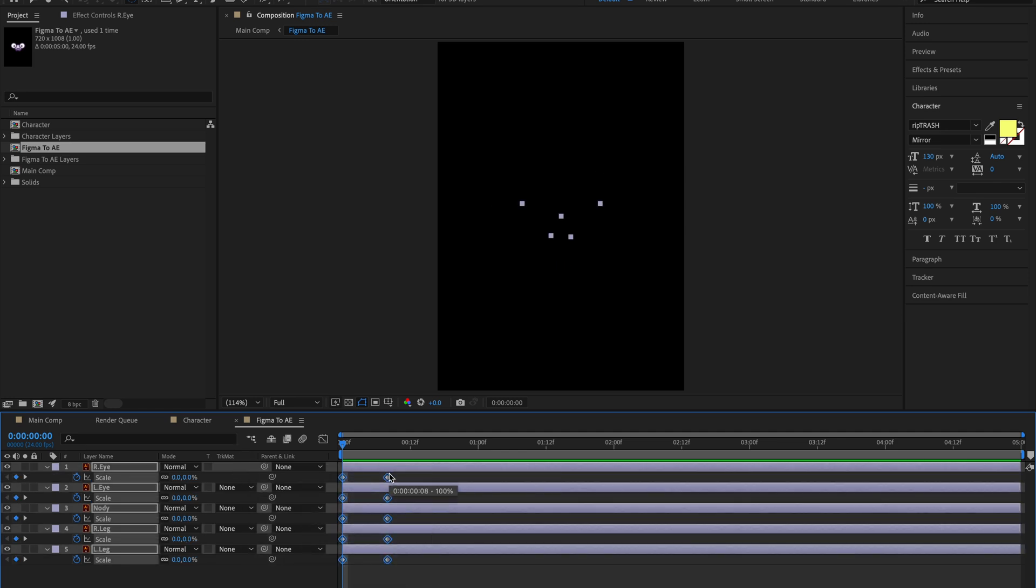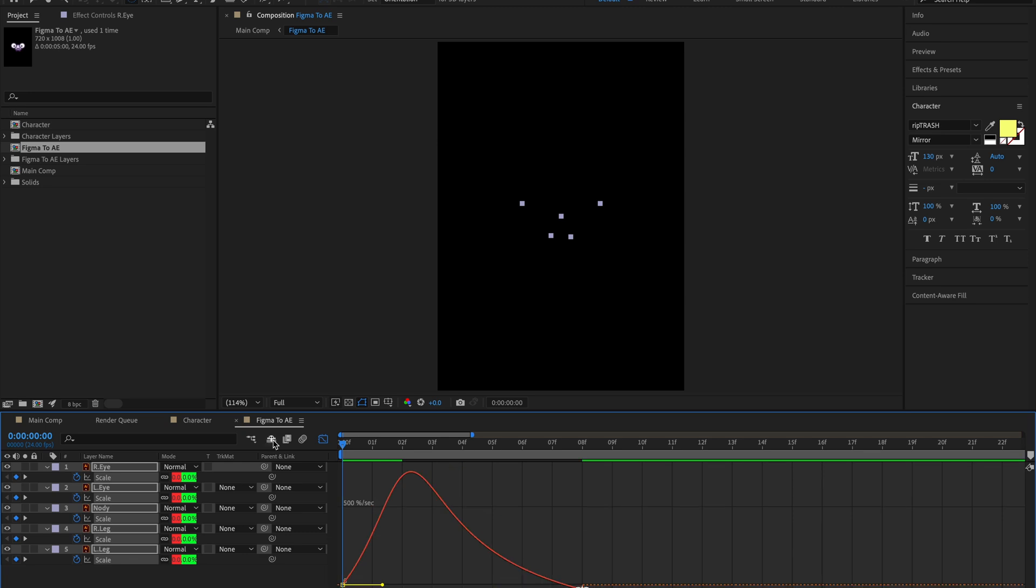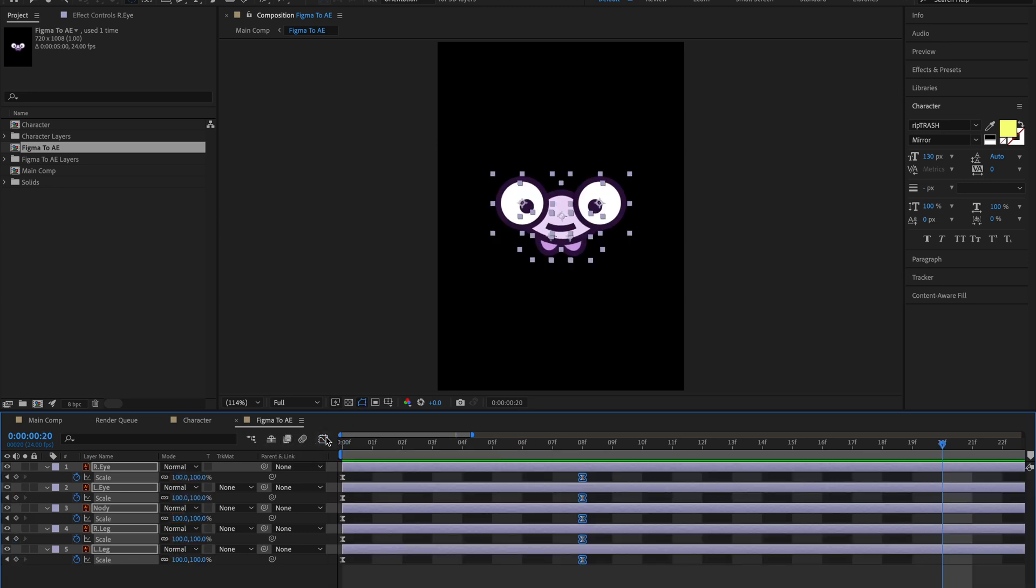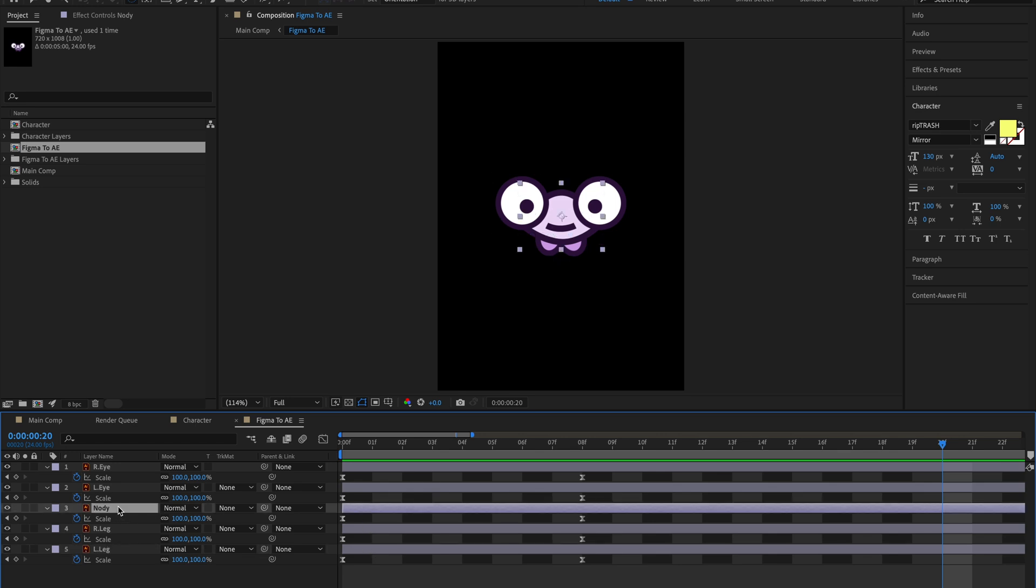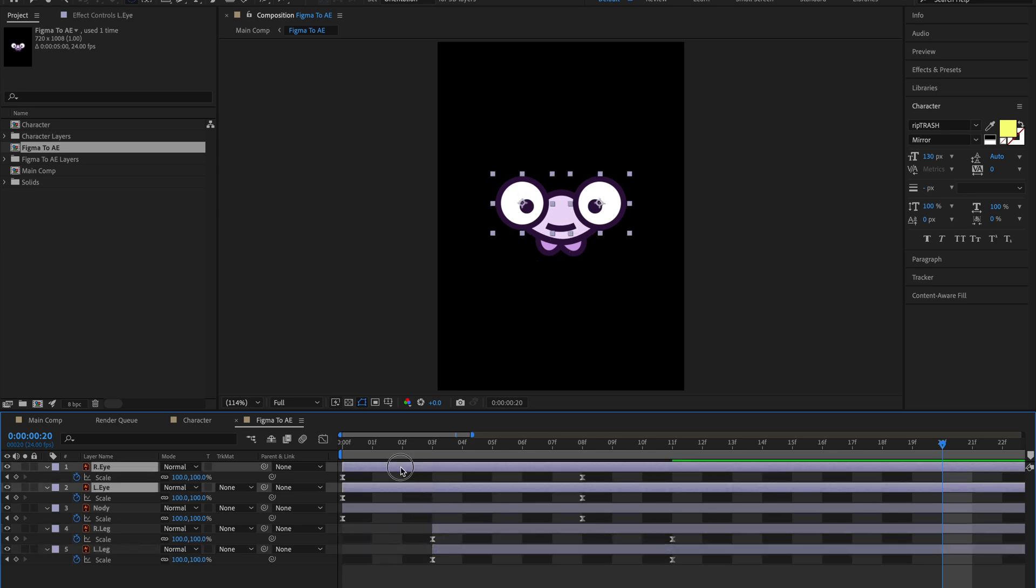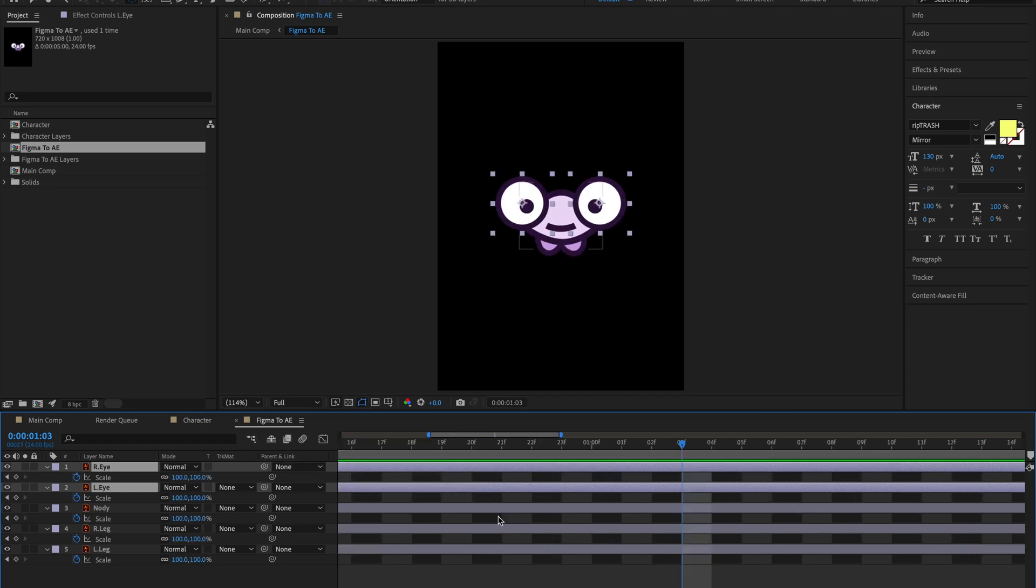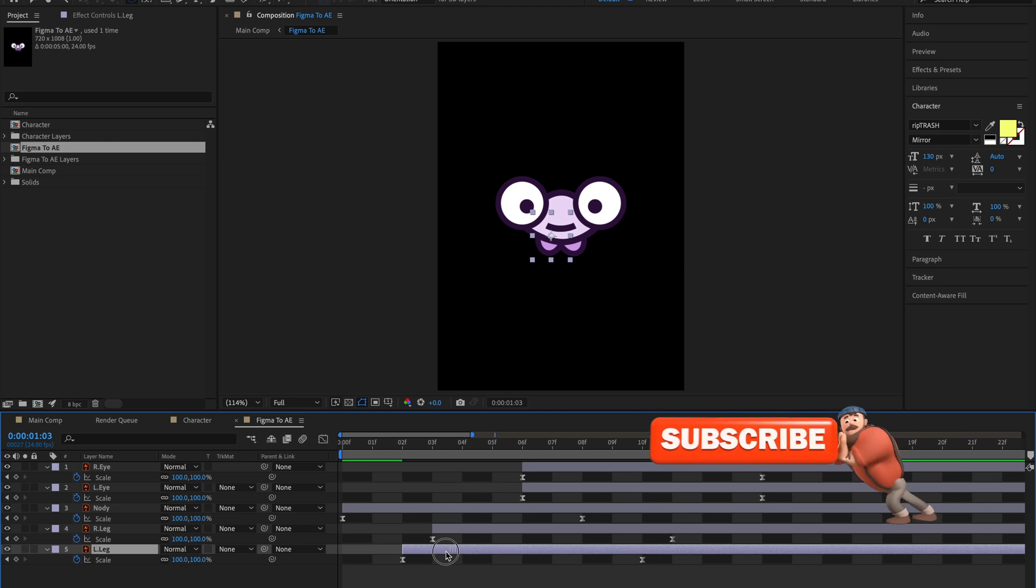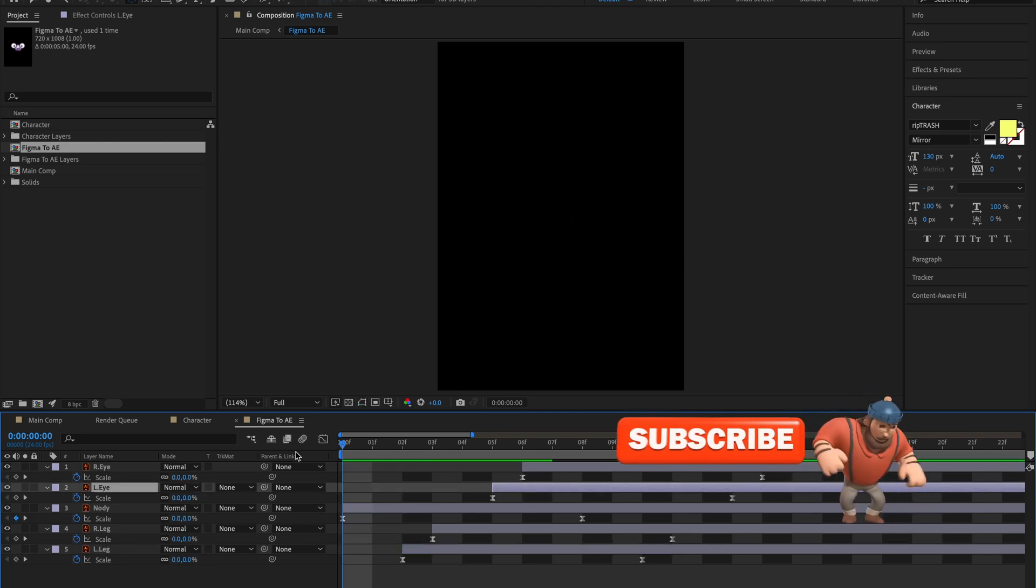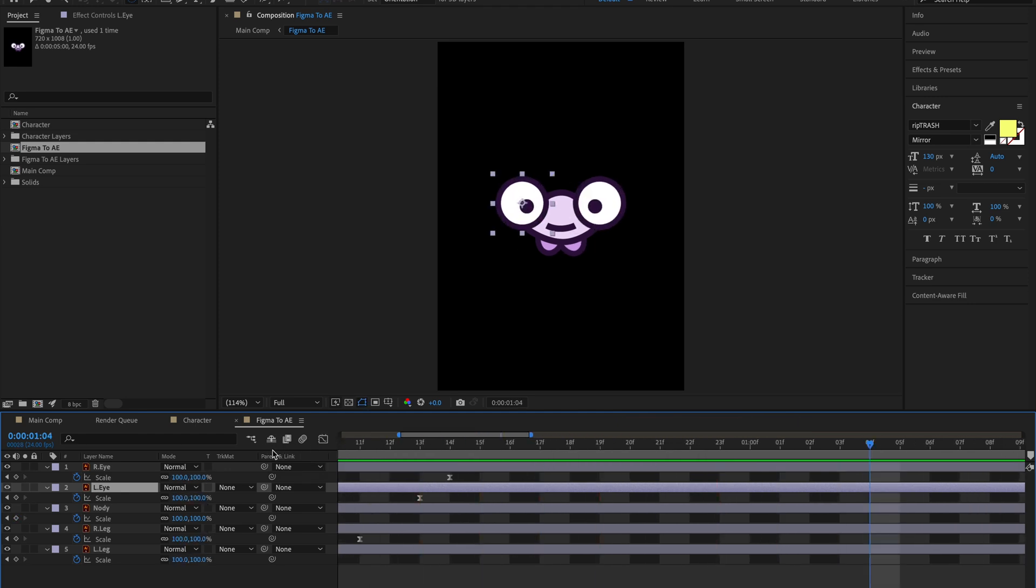Hit F9 on your keyboard to convert them into easy ease keyframes. Then you can adjust the graph. Now we've adjusted the graph and keyframes, it's time to adjust the timing. First, start with the body. Then we have legs - I'll take them a little bit ahead, a couple of frames, and then the eyes. You can move them one frame at a time. Now you can see you have a nice cool animated character ready. We've successfully exported from Figma and animated it in After Effects.